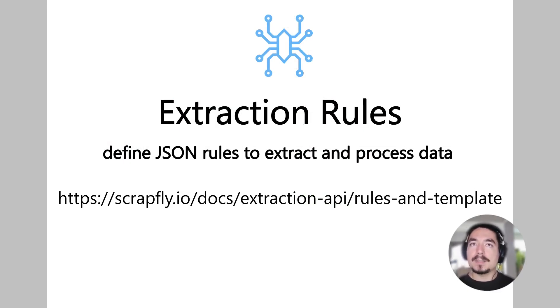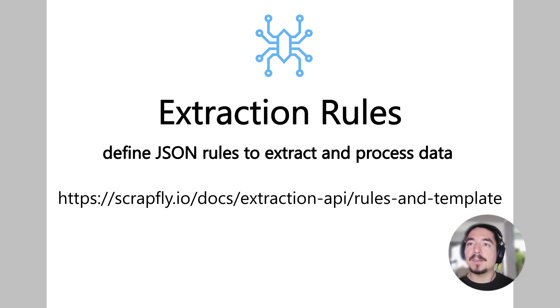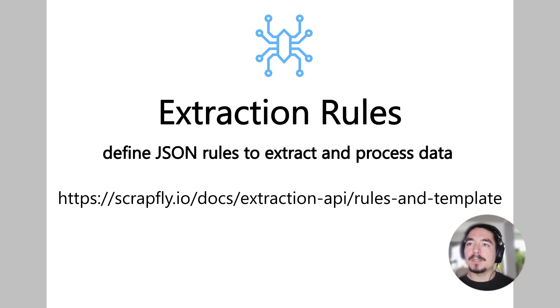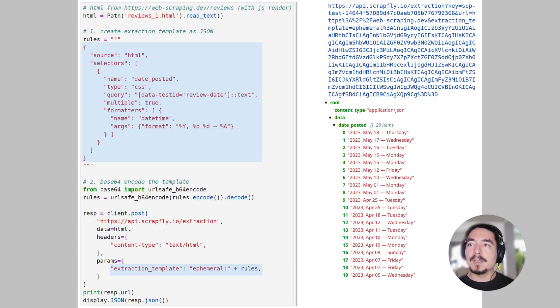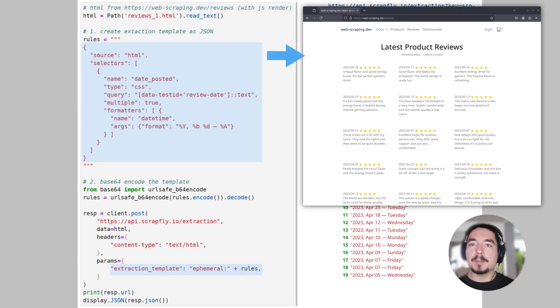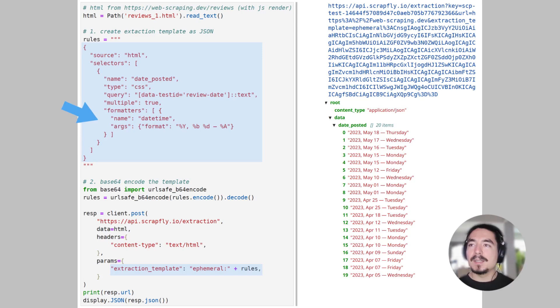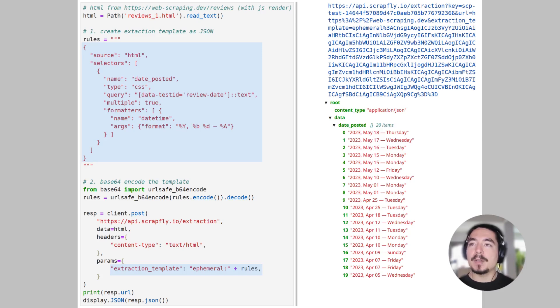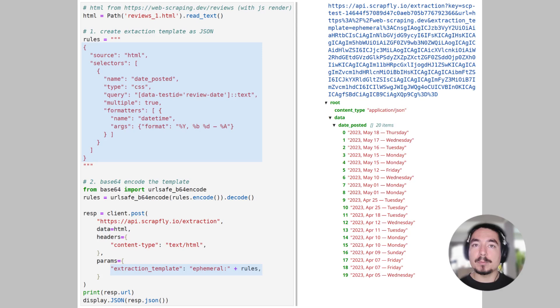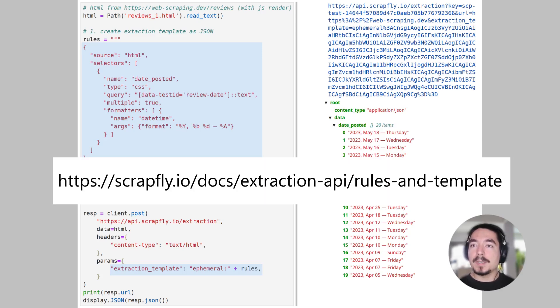To have even more control over the data extraction, let's take a look at the extraction rules feature next. Extraction rules allow to specify exact data parsing instructions. This replicates common data parsing tools as a unified parsing system, expressed through a single JSON definition. For example, here we're scraping the reviews page and define date posted fields for finding date objects. We define the element's location using CSS selectors, and apply formatters to reformat the dates in a desired format. This gives us full control over data extraction, and once we define our rule set, we can apply it to any document. This is just the tip of the iceberg when it comes to extraction rule feature. And for more in-depth examples, see the full documentation page.